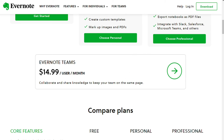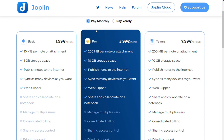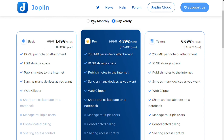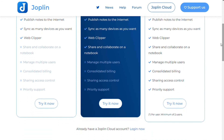Joplin Cloud allows you to synchronize notes across devices, publish notes, and collaborate on notebooks with team members. There are three price plans. The basic plan costs €2 per month (or €1.50 per month yearly) and includes a max note and attachment size of 10 MB and 1 GB total storage. The pro plan costs €6 per month, offering 200 MB per note, 10 GB total storage, sharing and collaboration. The team plan costs €8 per month, adding user management, access control configuration, and priority support.